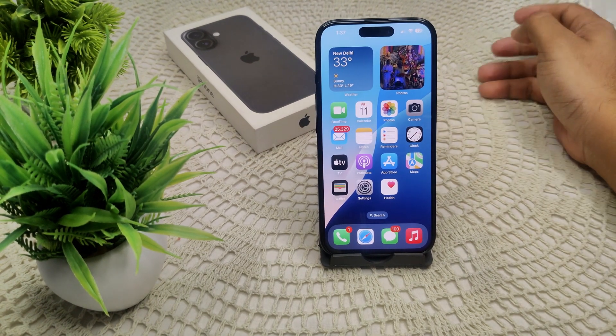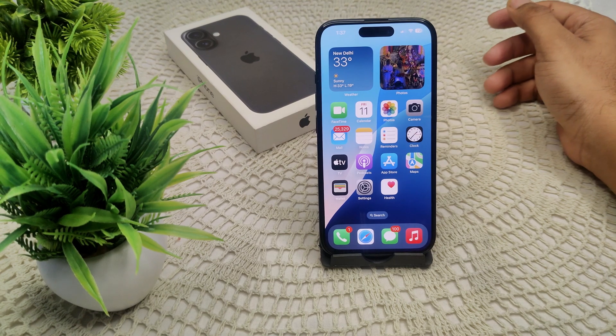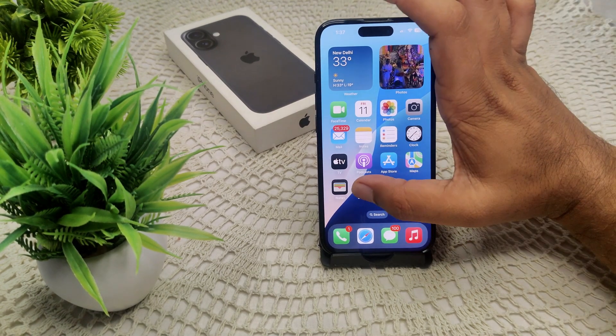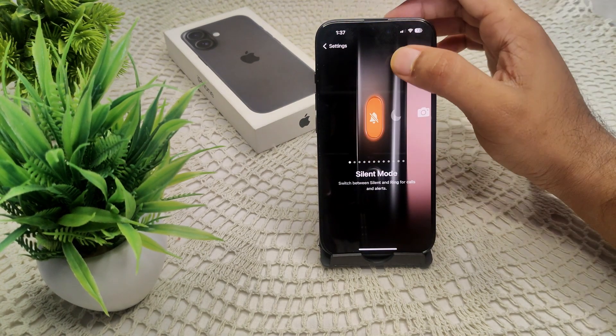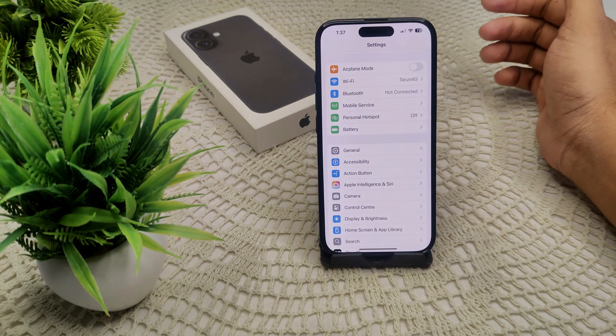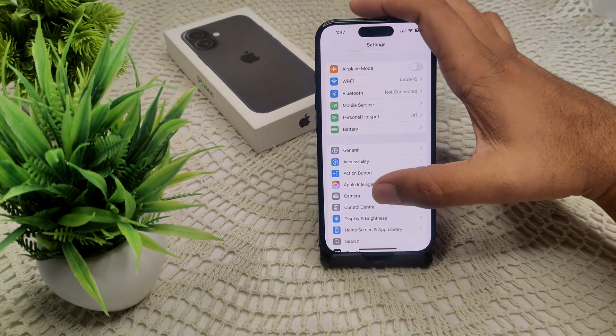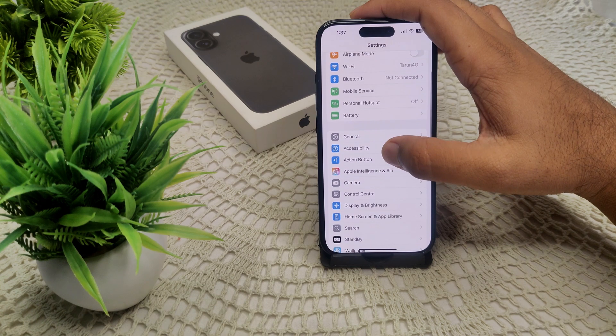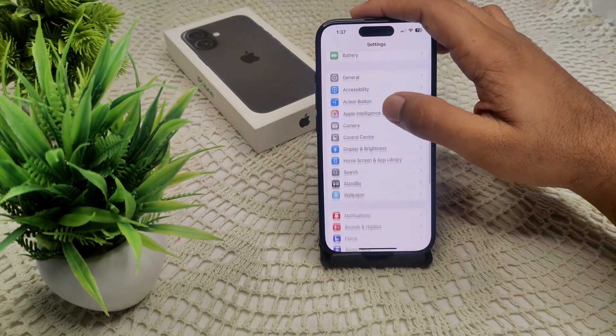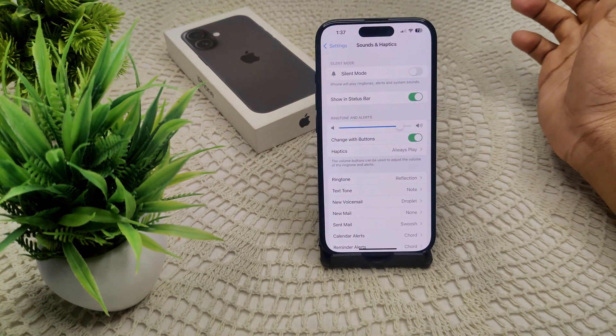First, we have to go to settings, and back to the main page. Open Sound and Haptics. We have to find Sound and Haptics, so here it is. Tap on it.